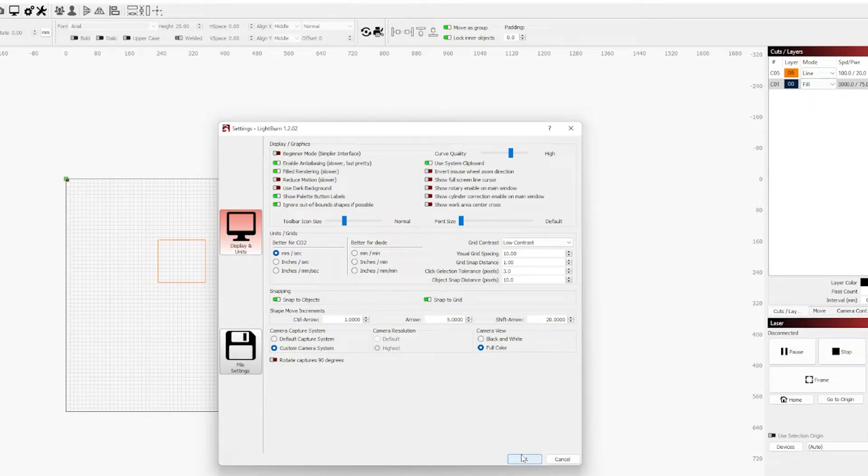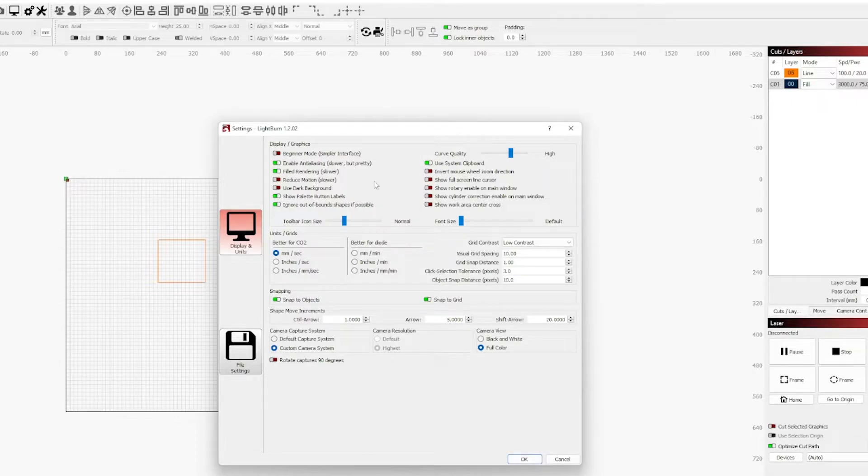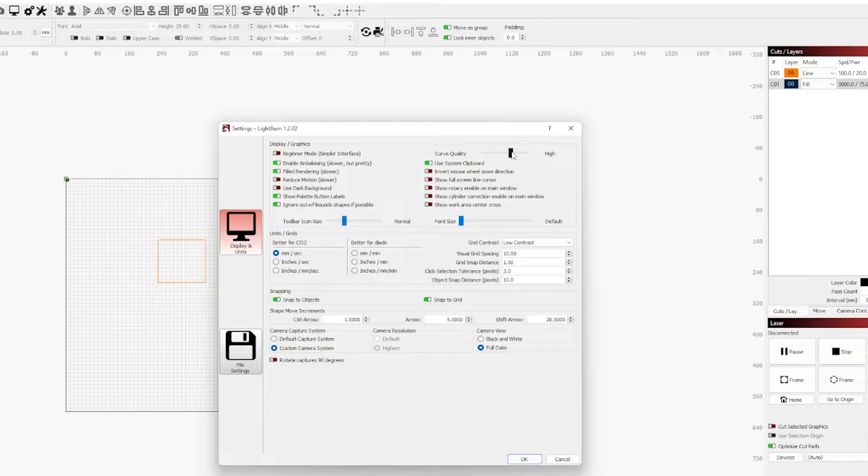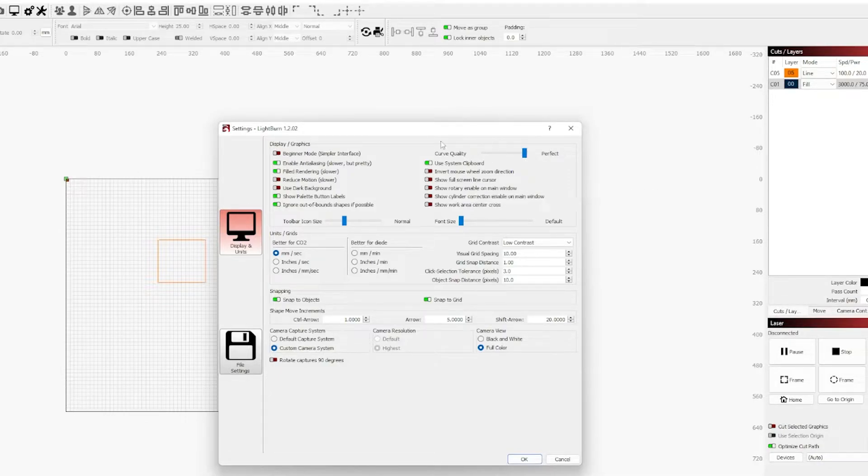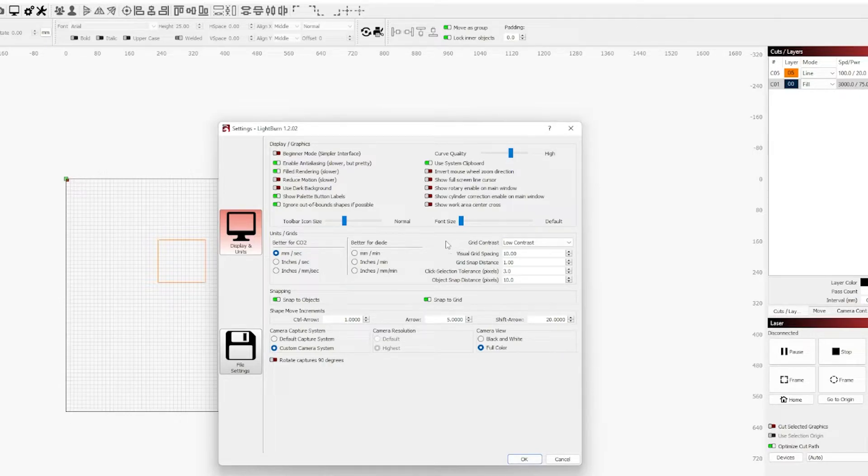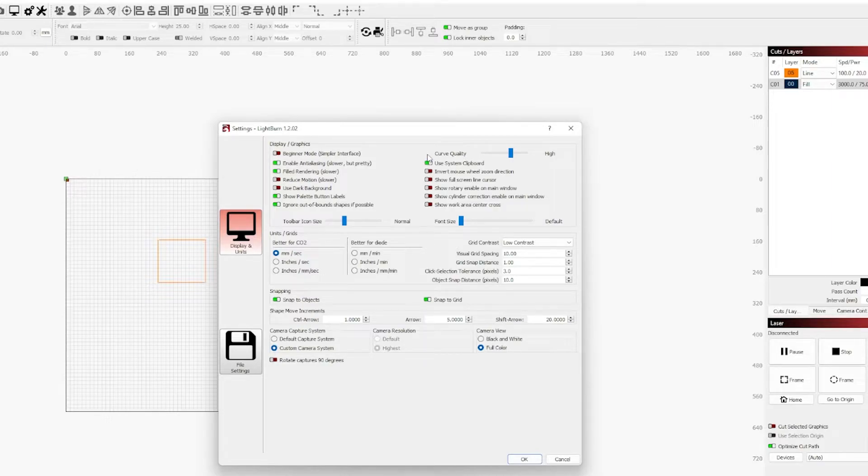Another recommendation I'll make is turning up curve quality can help improve the user experience. For me I leave it on high, but if you have a really sharp eye maybe turning that up to perfect isn't such a bad idea. You may find that it might make LightBurn work just a little bit harder. If that's weighing on your system you can simply turn that back down to high or lower. There isn't too much in the way of functionality that you gain or lose from curve quality at this point.